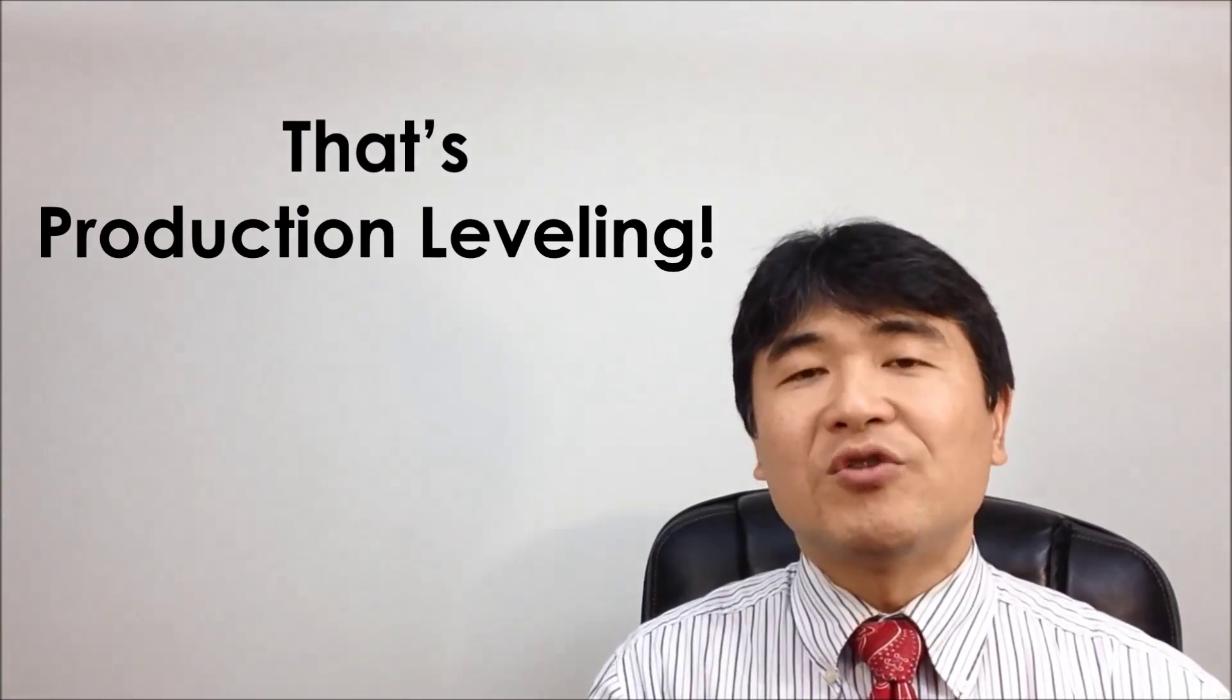Then, what would you do after measuring it? That's production leveling. Well, let's measure cycle time first.